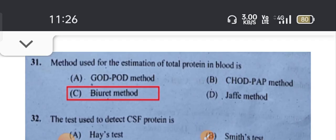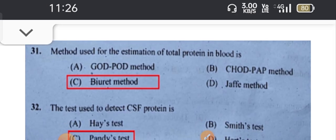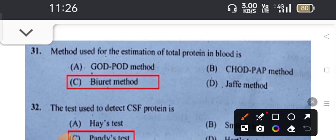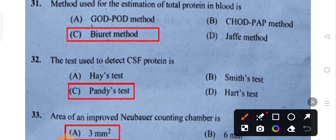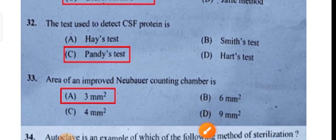The method used for estimation of total protein in blood is the Biuret method. The test used to detect CSF protein is also discussed.